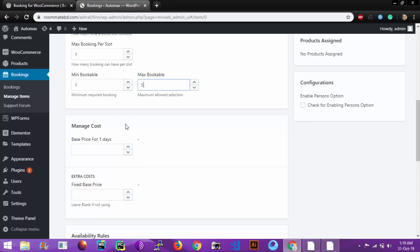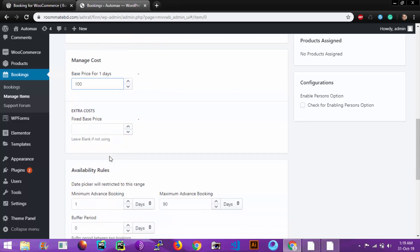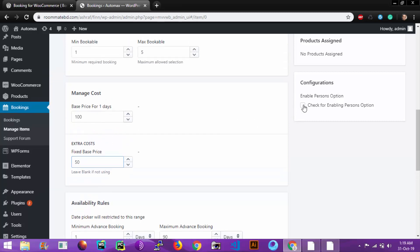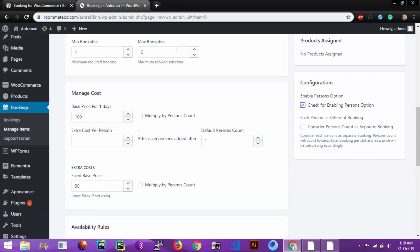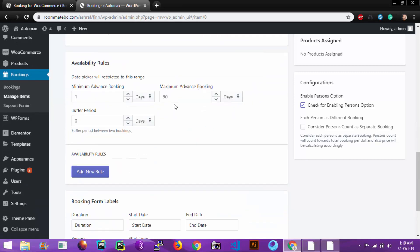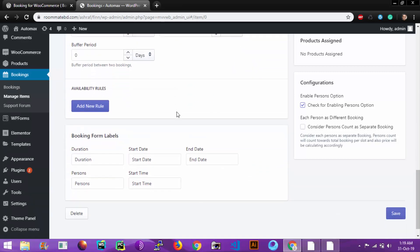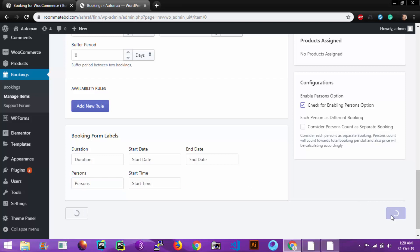This is the Manage Cost part. You can set a price for one day and extra cost can also be defined here. You can also enable person option here. Extra cost per person can be defined here. You can also set booking labels for the duration, start date, end date, person, start time. So let's save.